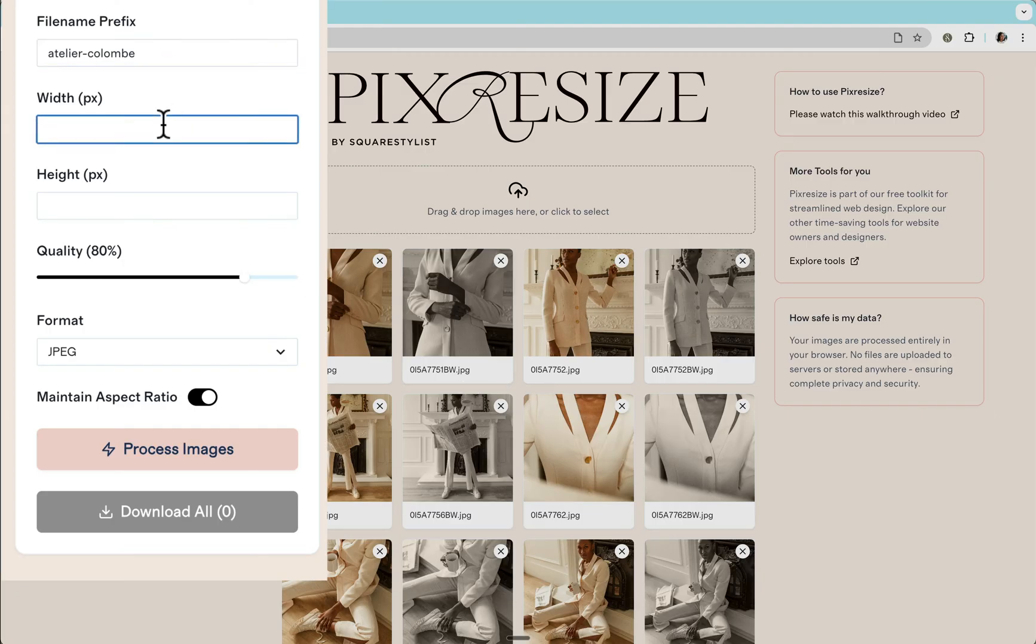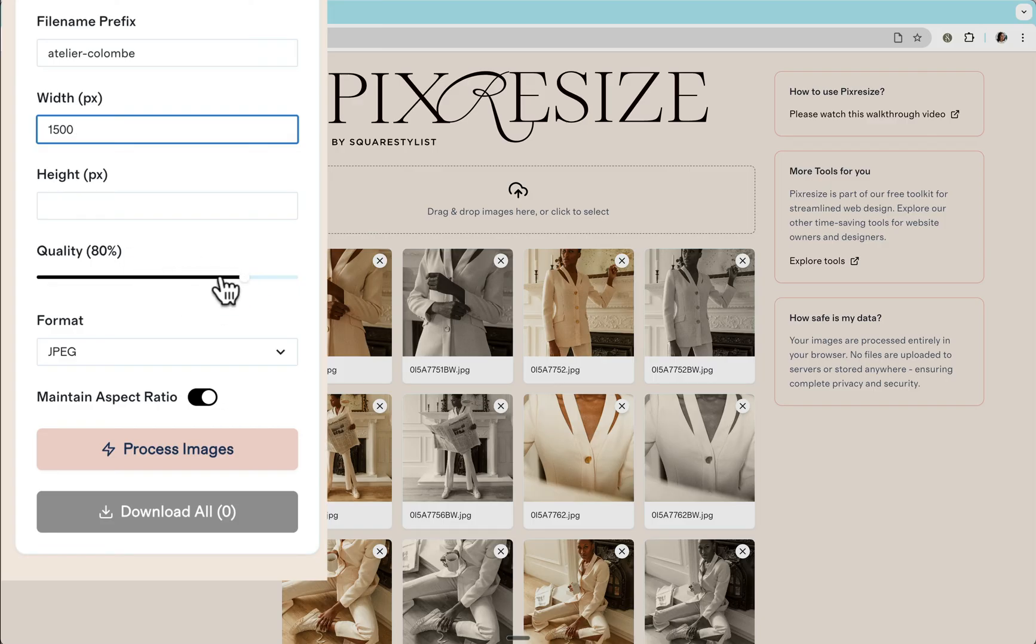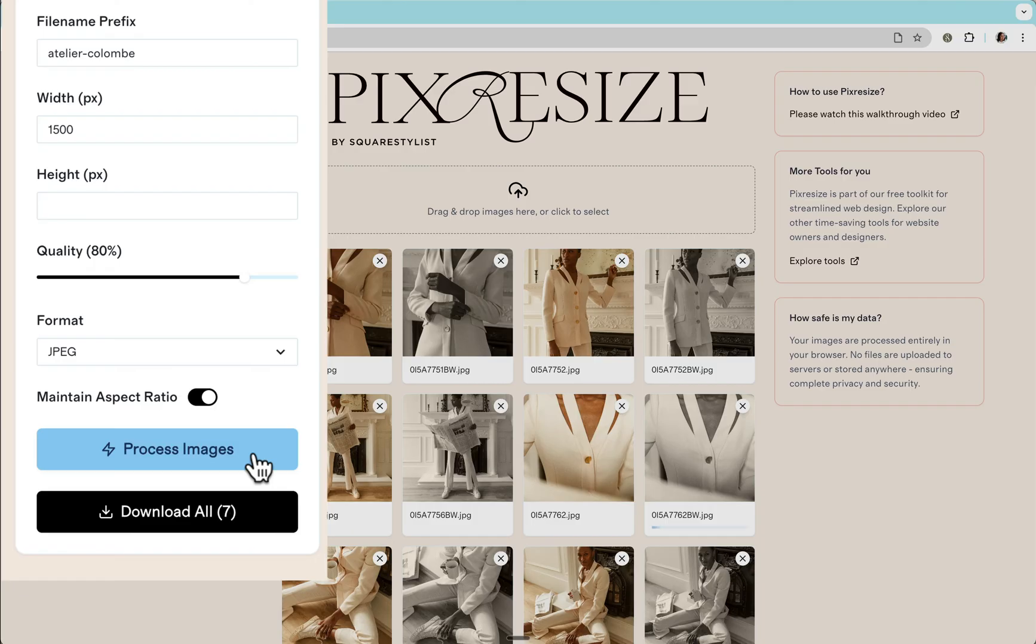And then as I mentioned, for most of these 1500 pixels would be sufficient. We don't need to specify the height because we'll maintain the aspect ratio. And then for quality, most of the time I recommend 80%, but you may also consider lowering it down to around 60% if the images that are processed are still more than 500 kilobytes. And then all we need to do is click this option to process the images.